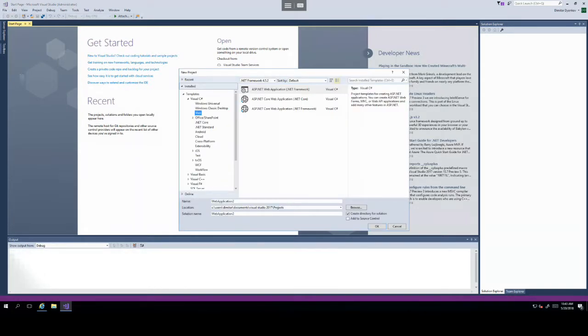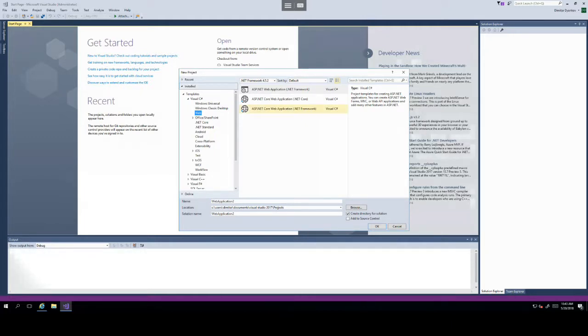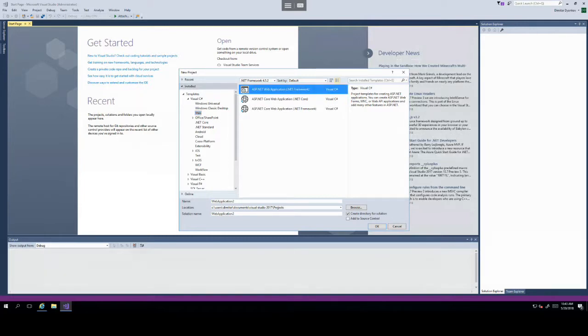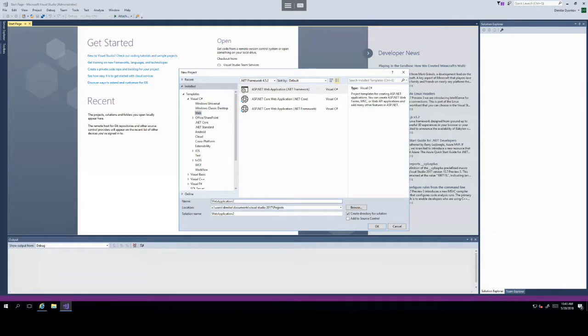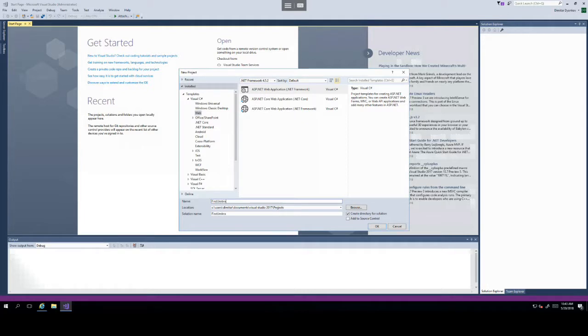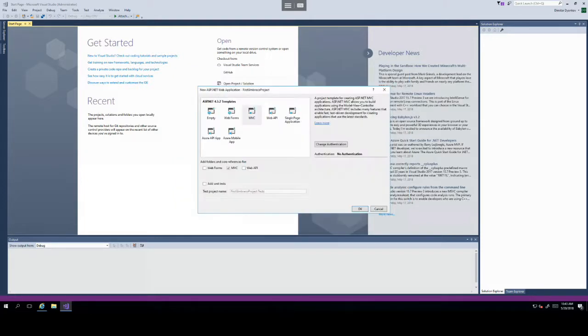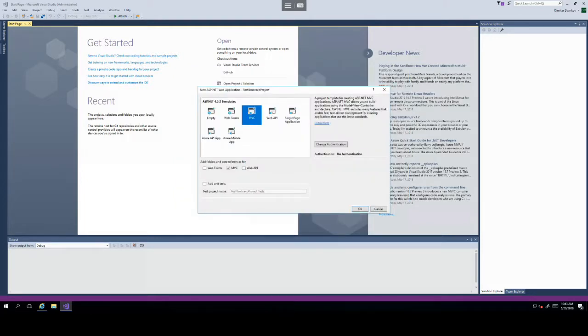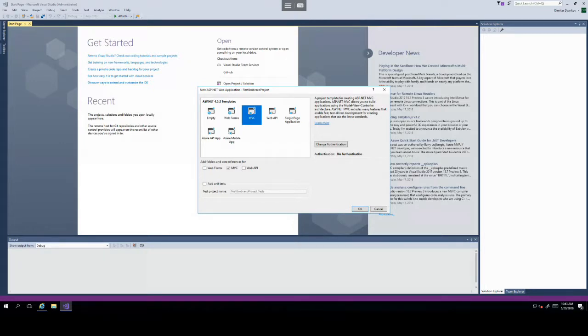In the New Project Wizard, go inside the Visual C Sharp tree and click on Web, then select the ASP.NET web application and let's give it a name. First Umbraco project, then click OK. Visual Studio will then ask you what type of project we want. Go ahead and select MVC and click OK.